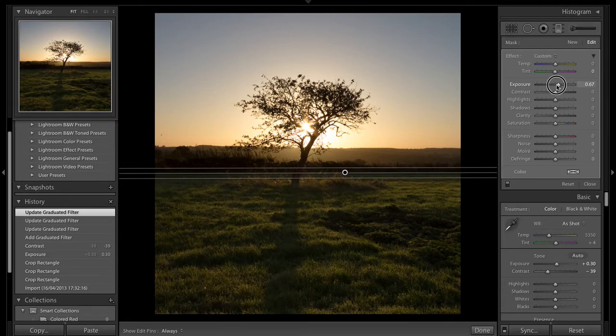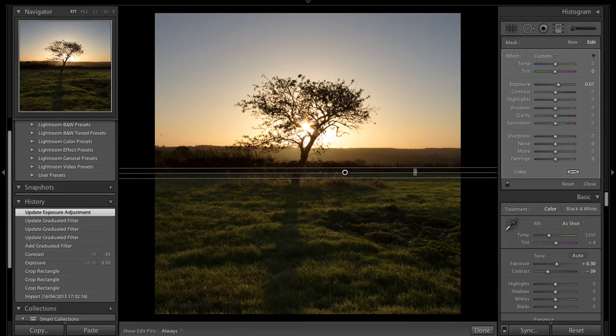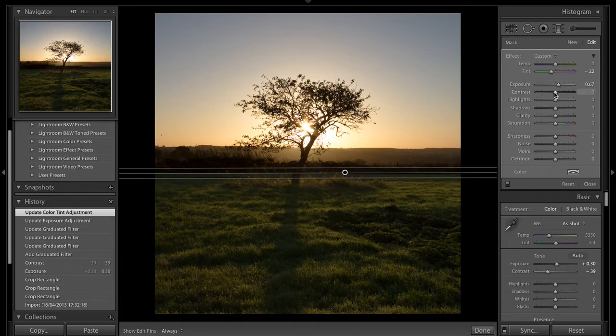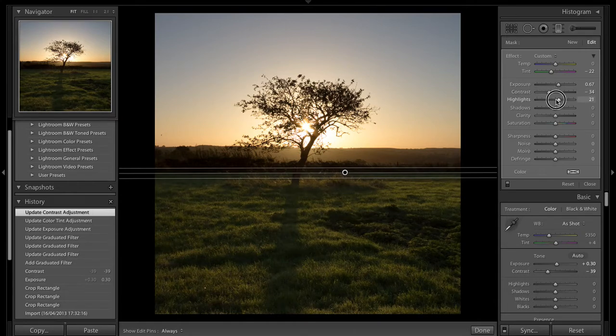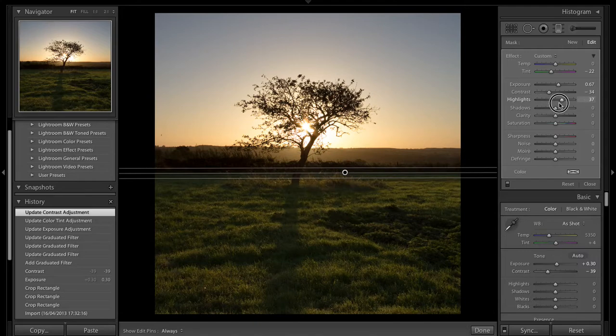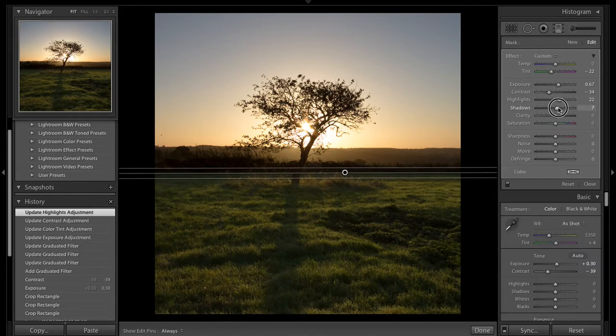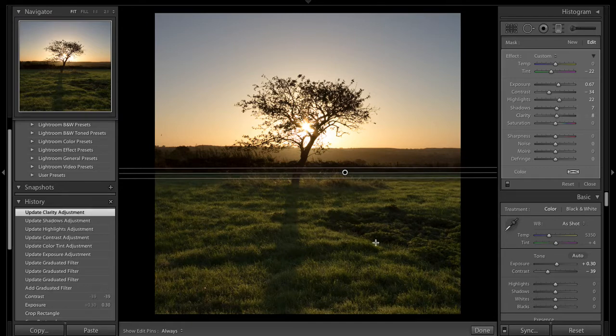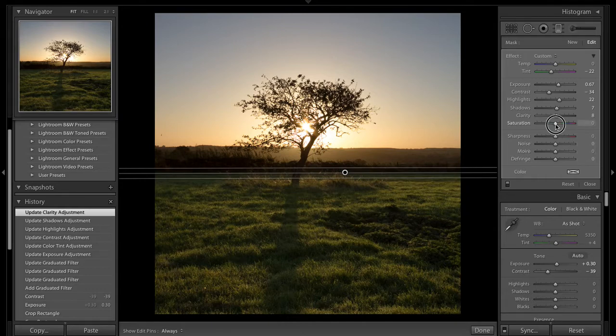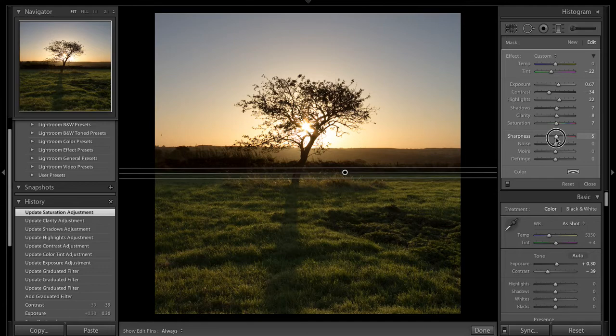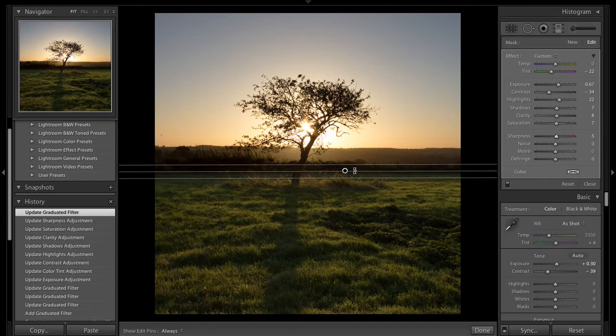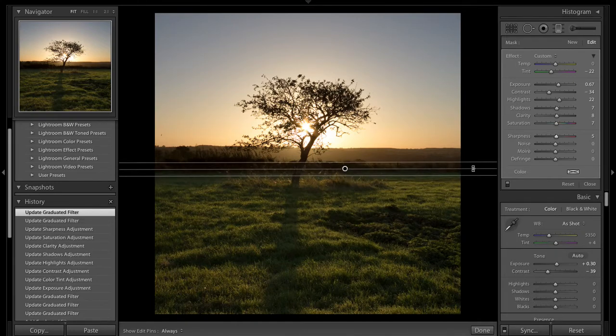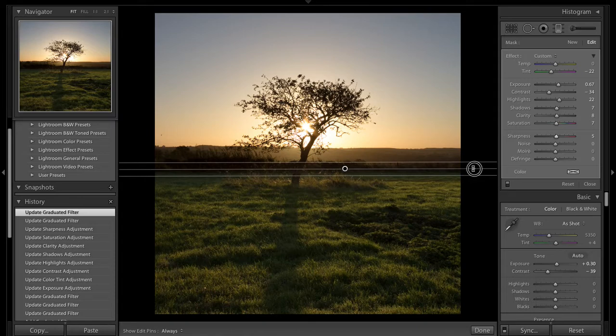I'm going to up the exposure a bit like that. The grass is green here so I'm going to add a little bit of green filter to it just to make the grass stand out slightly a bit more. I'm going to bring down the contrast, up some highlights, up a little bit of shadow, clarity a little bit more just to add fine detail of the grass, it will sharpen out a little bit more, some saturation and some sharpness.